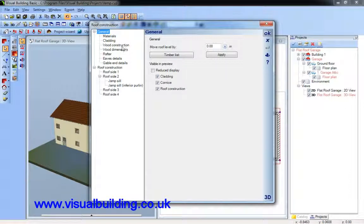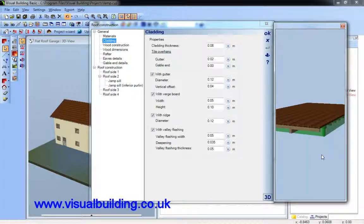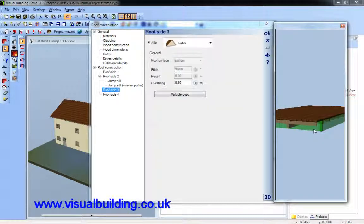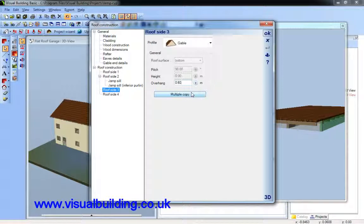There's my flat roof. I've got quite a large overhang on each side, so I want to change my overhang sizes.